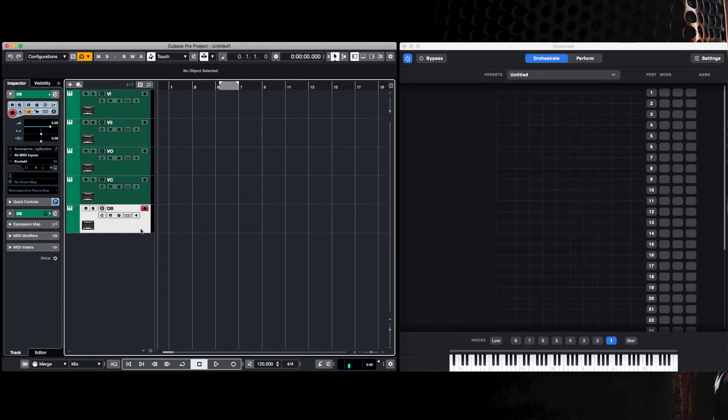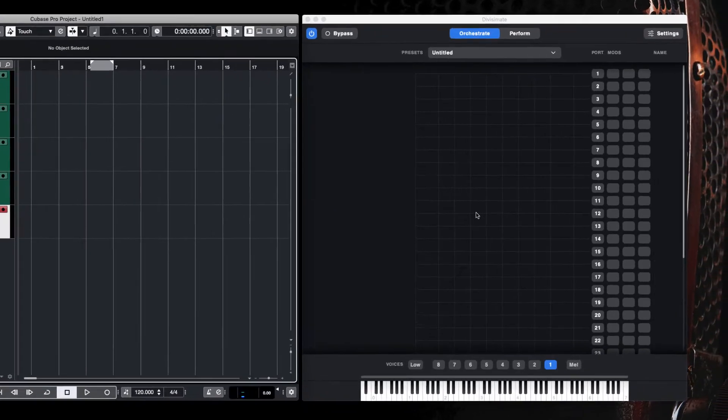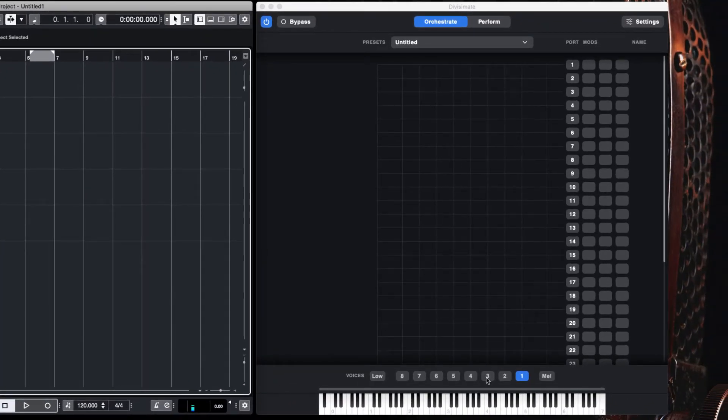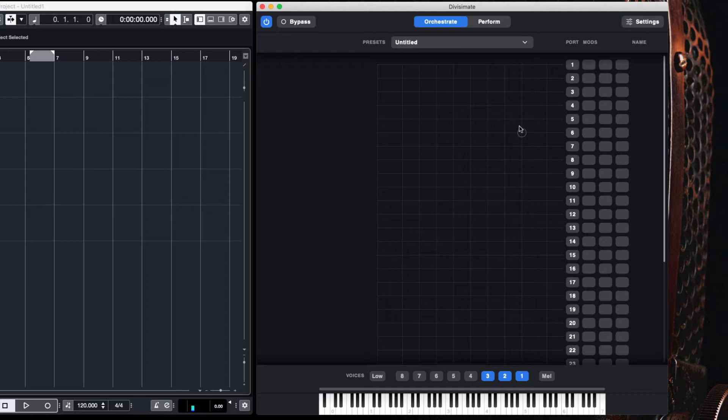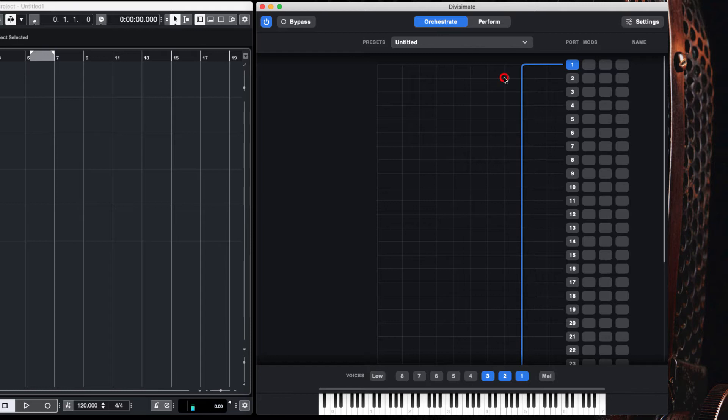If we move over to the right side into Divisimate, we're going to set up a three-part polyphonic harmony. We're going to set the highest note to output one, the second highest note to output two, the third highest note to output three.